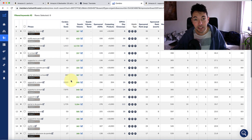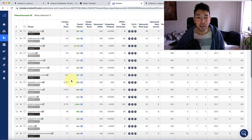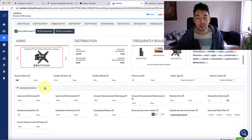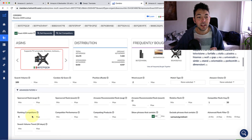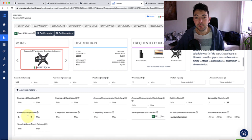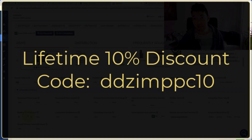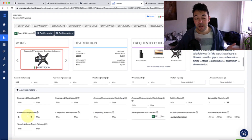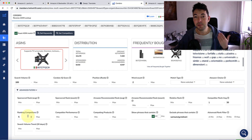That is only possible with a paid Helium 10 plan; otherwise you can only add one ASIN, which will not give you that statistical security that these keywords are relevant — it could just be ranking for any of those keywords randomly. Some person was looking for something completely different but stumbled upon that product and bought it, which may have been enough for it to rank a little higher for that keyword, but it's not relevant. You can only really make sure they're relevant by filtering for at least three, four, or five ASINs ranking for those keywords. I won't leave you without a discount code for Helium 10: lifetime 10% off with code DDZNPPC10 — you definitely want to use that code if you sign up, and you'd also support this channel.